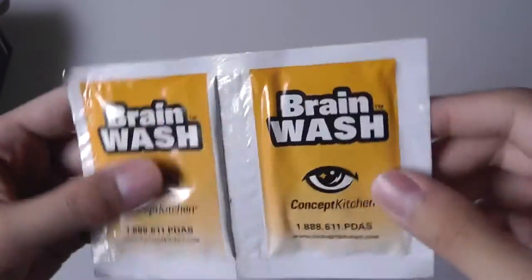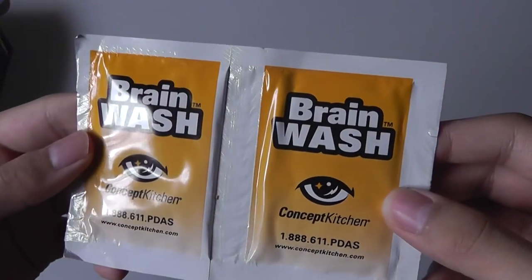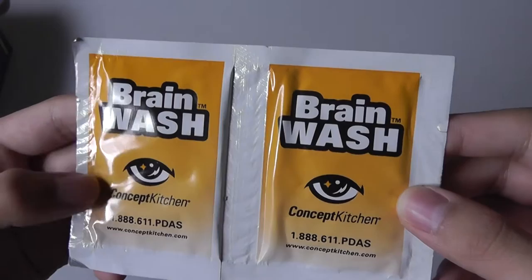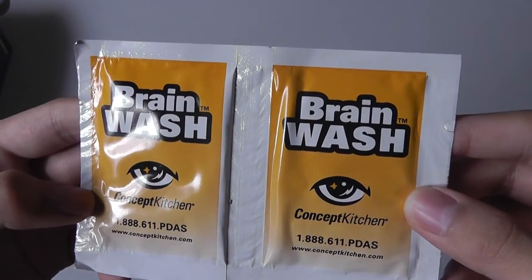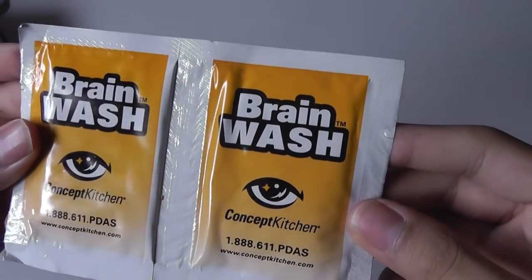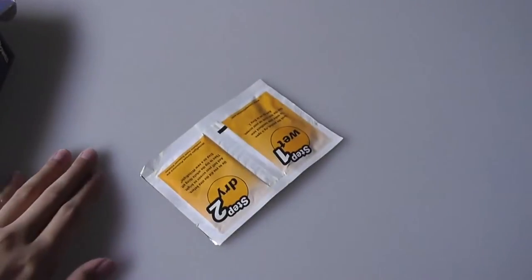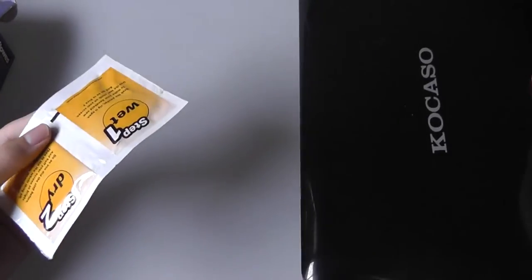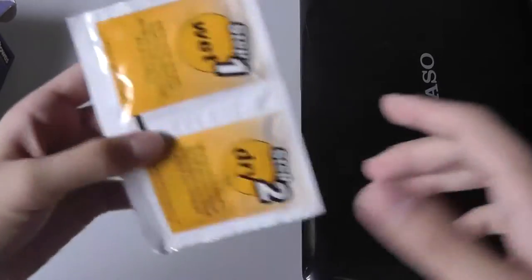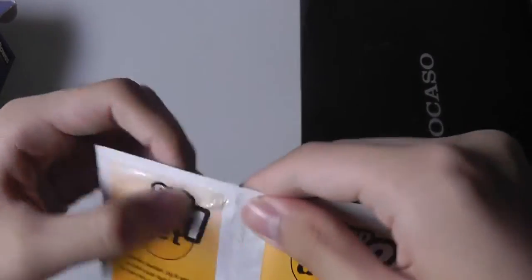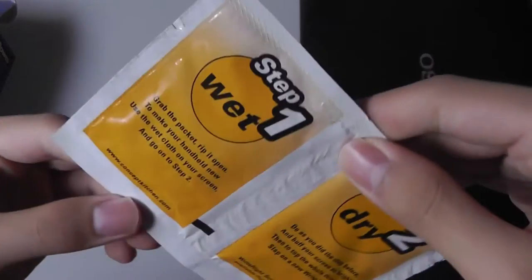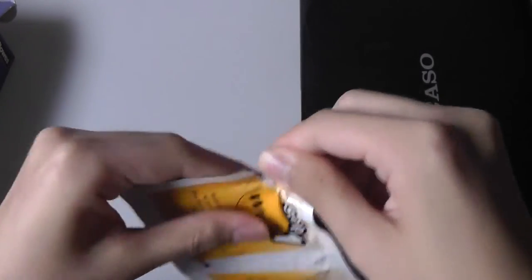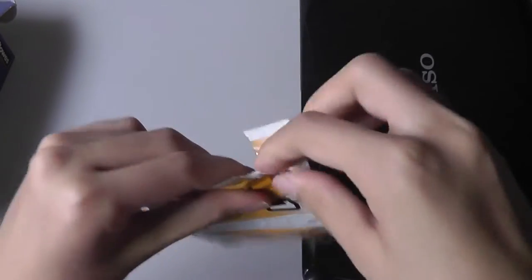The back also features info from the company - Concept Kitchen PDAs. Let's try cleaning off the surface of this netbook first. We're going to try the wet step, tear off the edge, and see if it actually still is wet or not.